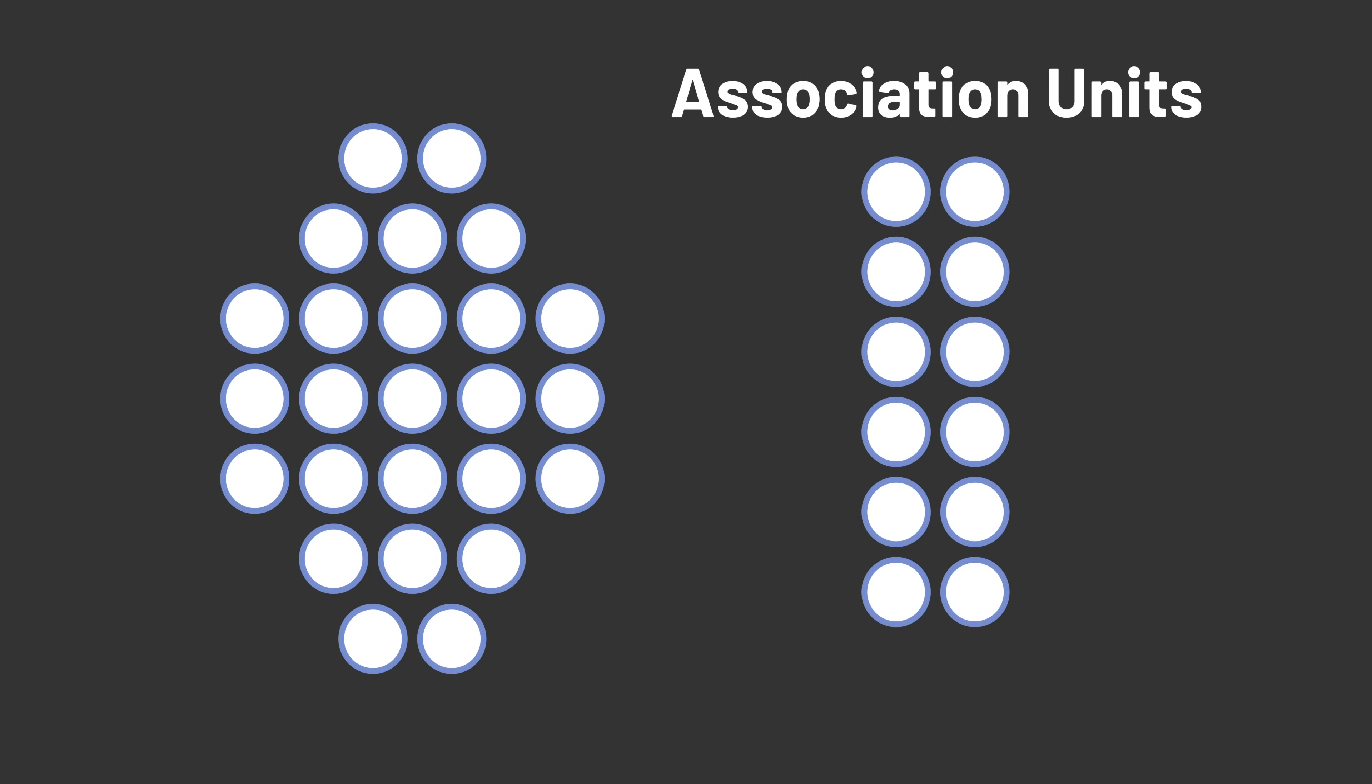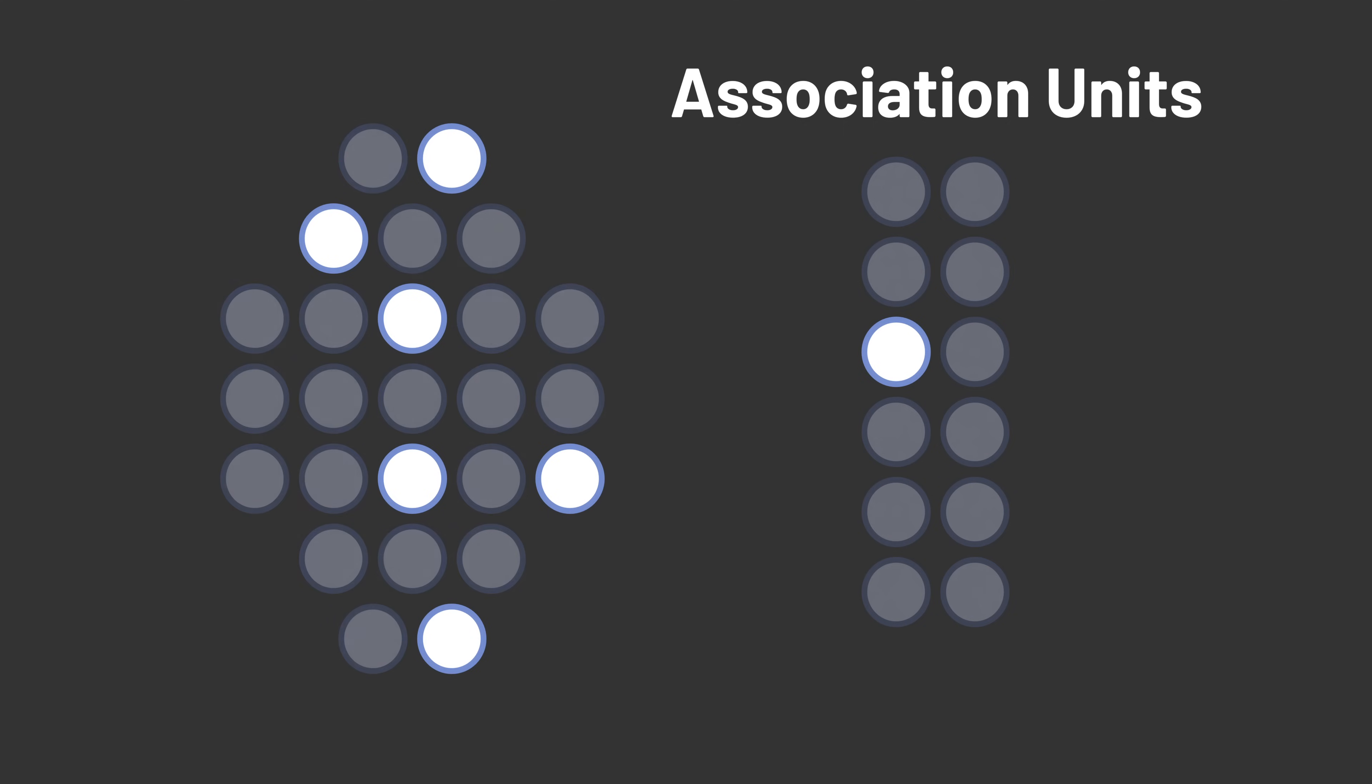In his Perceptron, he introduced a second layer consisting of association units. Each association unit took input from a random set of sensory units, and then produced an output, 0 or 1 in this case.